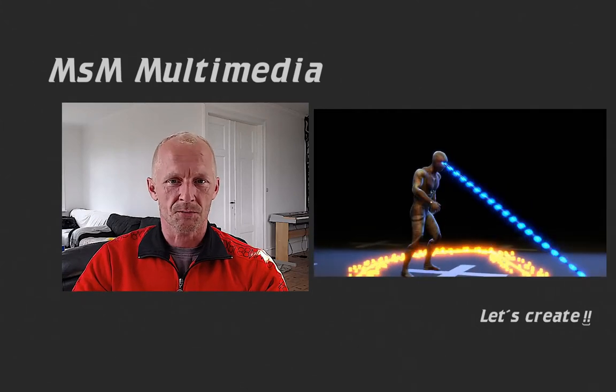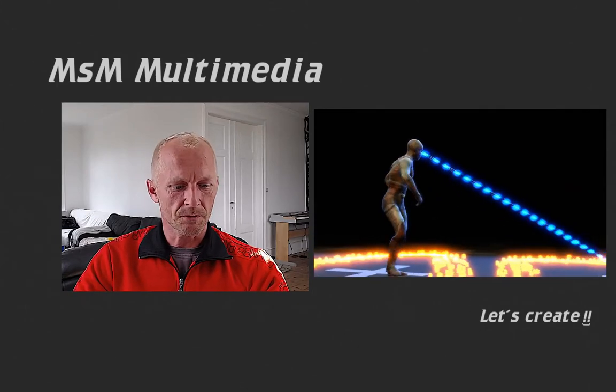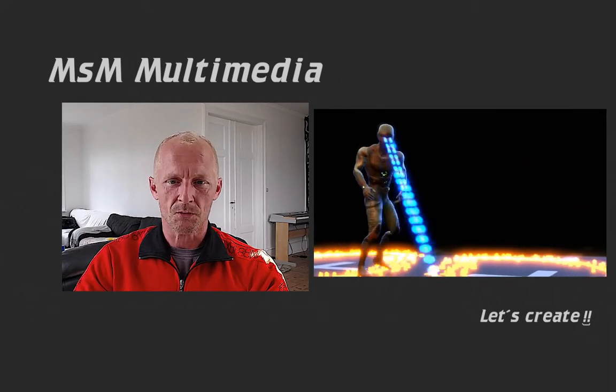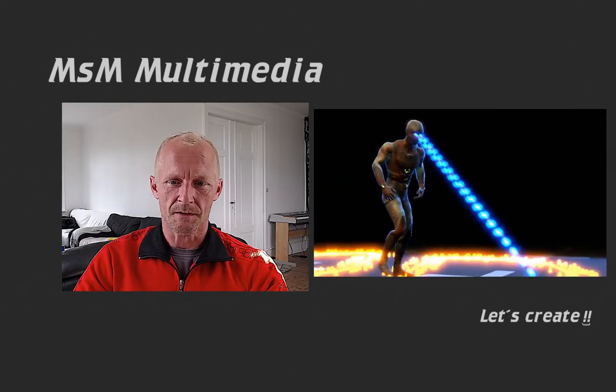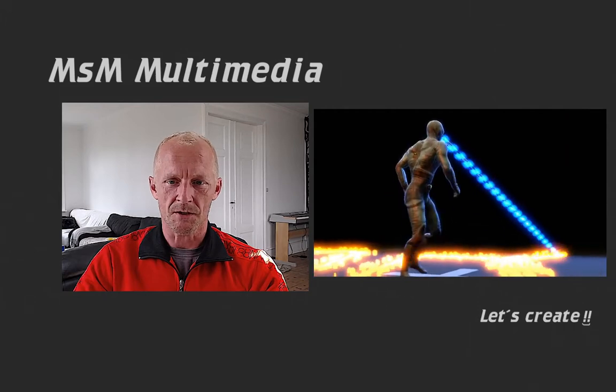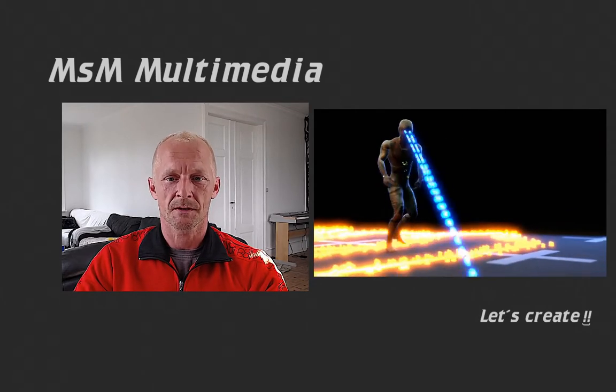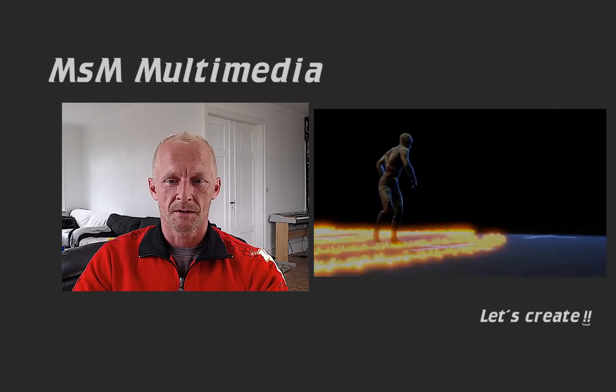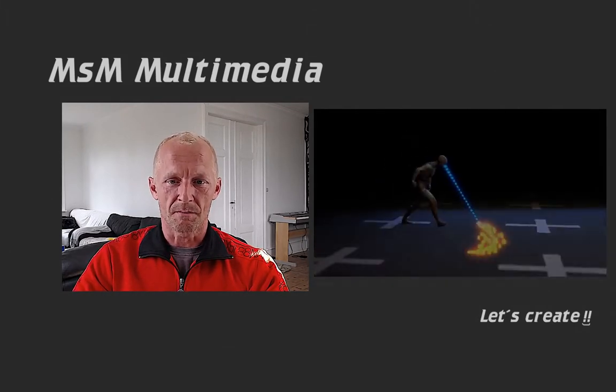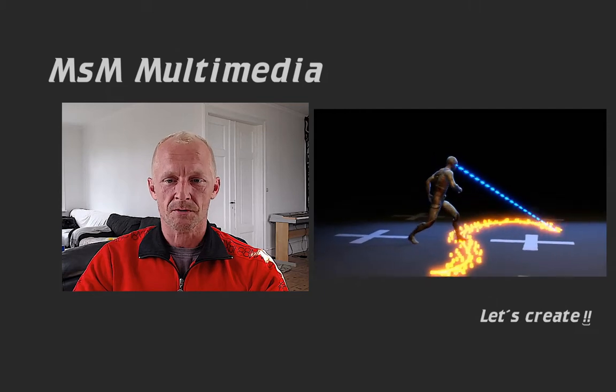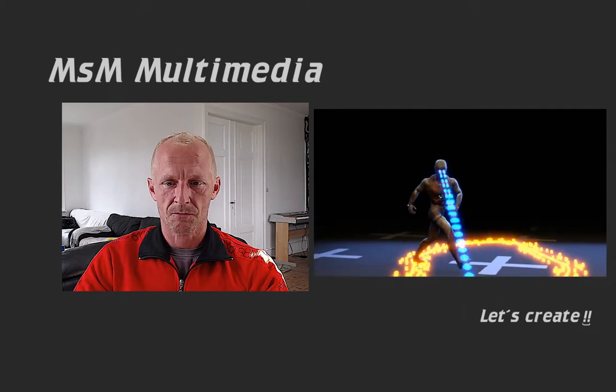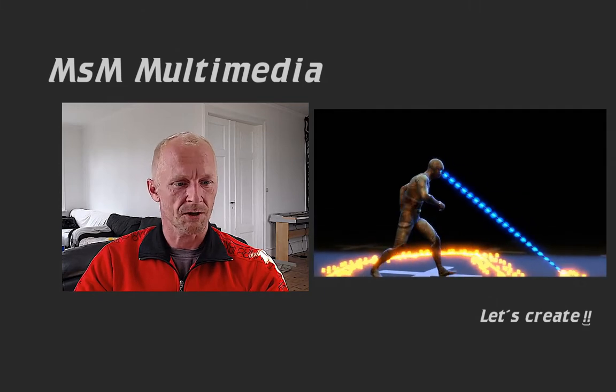Hello and welcome to another tutorial. In this one we are going to make these laser eyes and put them on a Mixamo character and let's create.